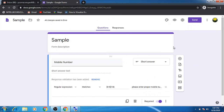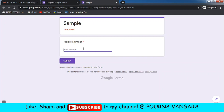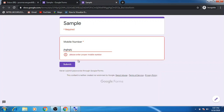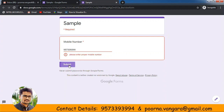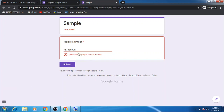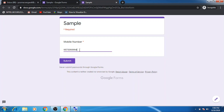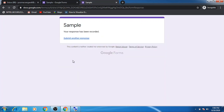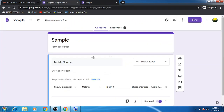I'm going directly to preview — just discussing number validation. I try entering general text first to see whether it accepts it. Click Submit — it shows 'Please enter proper mobile number'. Then I try a 9-digit number: 957339399. Click Submit — again it shows the error. When I enter the last digit to make it 10 digits, it accepts the response. This is the mobile number validation.